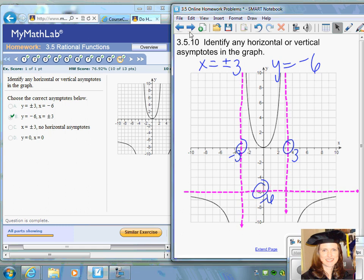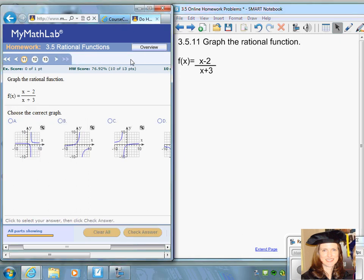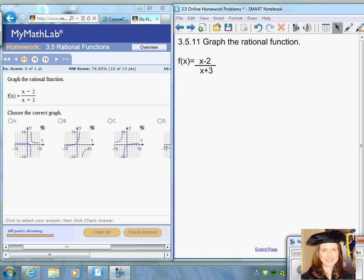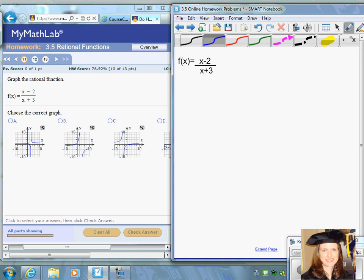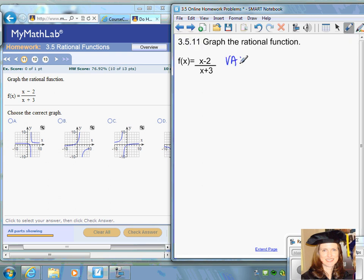Question number eleven: we want to graph the rational function f(x) equals (x minus 2) divided by (x plus 3). The way to sketch rational functions is to first find the vertical and horizontal asymptotes. The vertical asymptote is the value that makes the denominator zero, so we set x plus three equal to zero and get x equals negative three as the vertical asymptote.